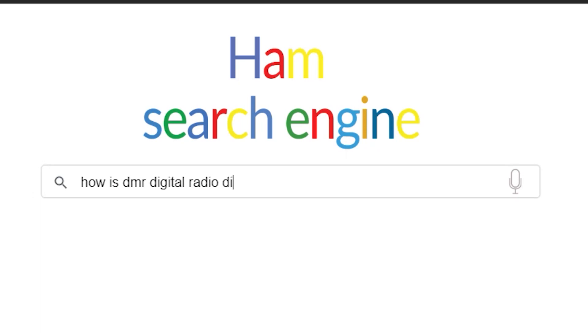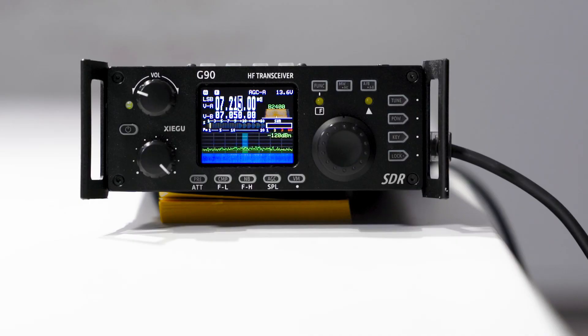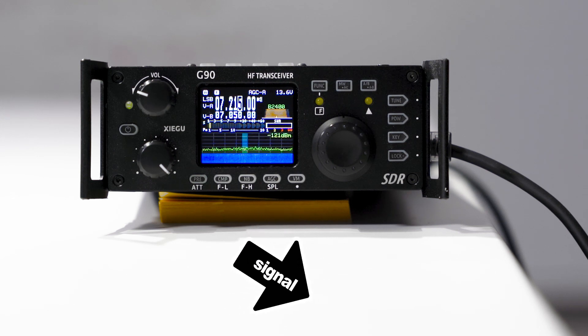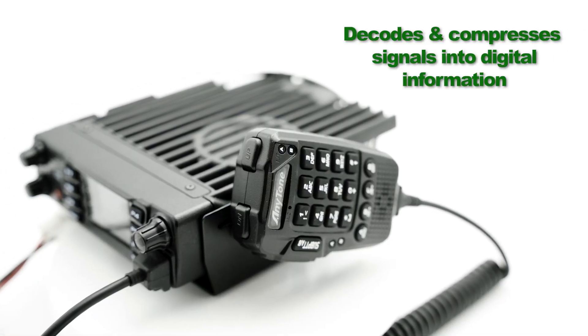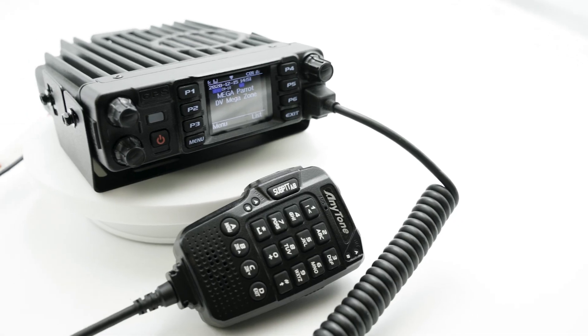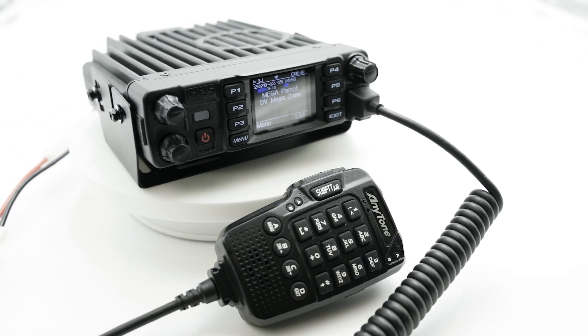How is DMR digital radio different from analog? DMR works a little differently from analog radio. For most of you watching this, it's probably the mode of radio you've already used. Analog technology itself is pretty simple — your transmitter will send out your radio signal and your receiver will then capture the incoming transmission. DMR, on the other hand, works by first decoding and compressing the signal into digital information.